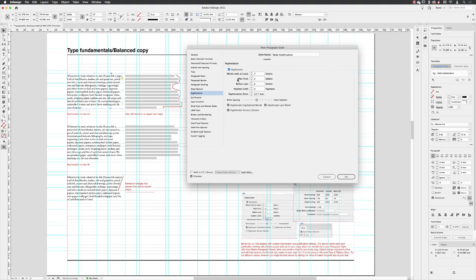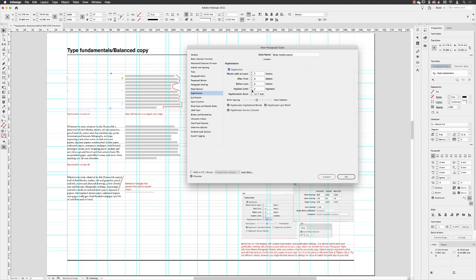And then you can choose after how many characters will it start to hyphenate. So in this case, I prefer to set this to either three or four and then it will hyphenate and break how many end characters in a word. Well, again, I tend to increase that to three. And I only like to have one hyphenation per line. So I'm going to drop that right down to one.